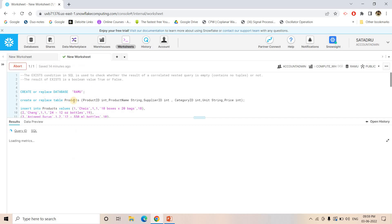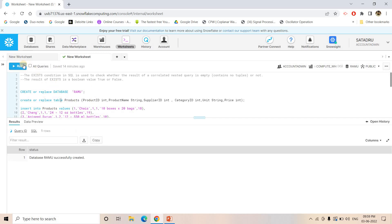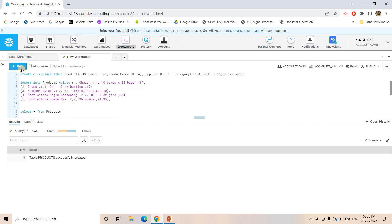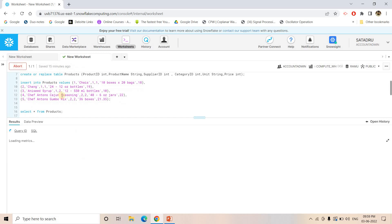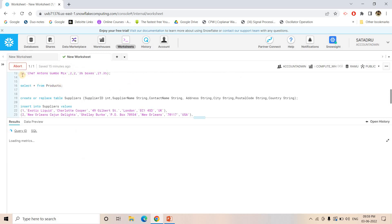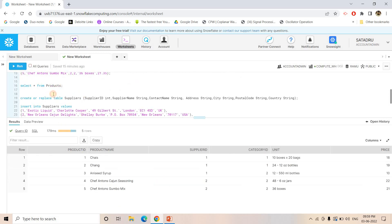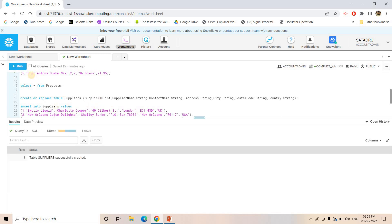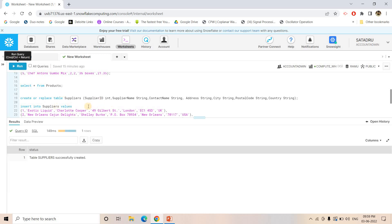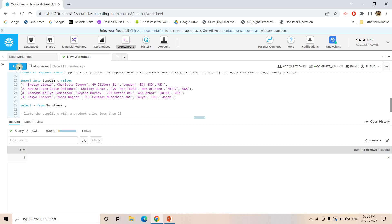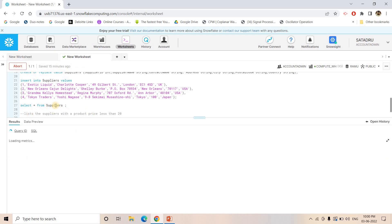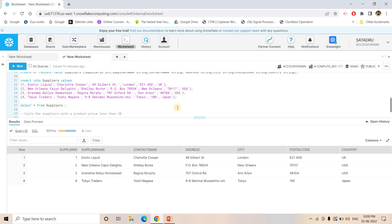Let's apply that and we will get more clarity. First, we are creating the database, then creating the product table. If we do a SELECT * FROM product table, here we get the data. Then we create the supplier table, insert some data, and do SELECT * FROM suppliers — here we are getting the data.